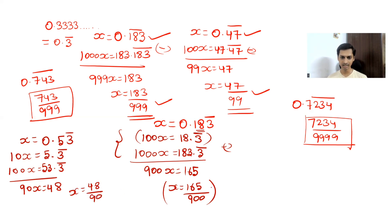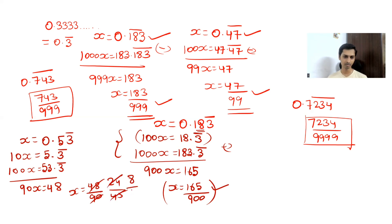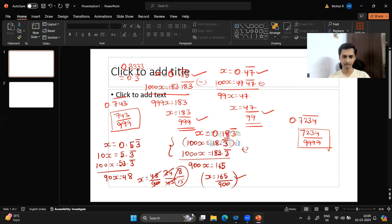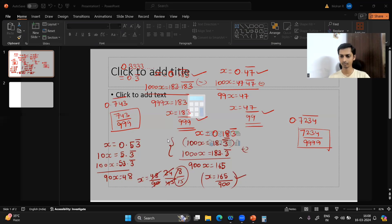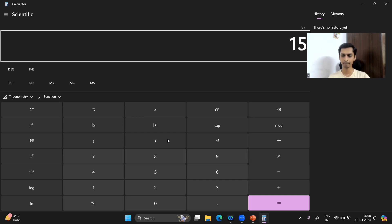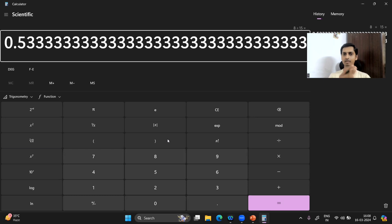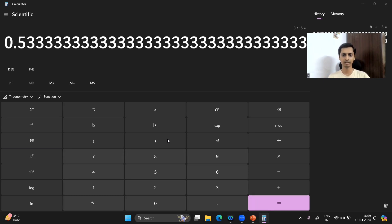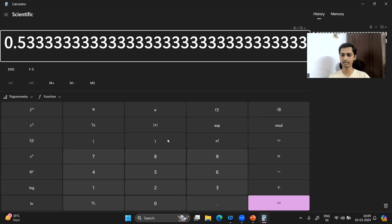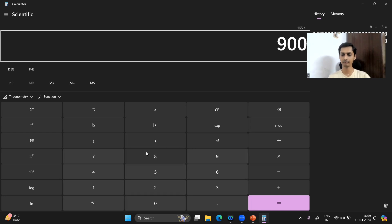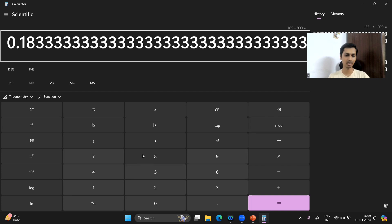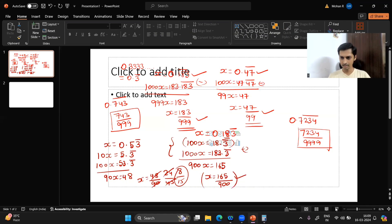We can simplify 48/90: divide by 6 to get 24/45, then divide by 3 to get 8/15. Using a calculator to verify: 8 ÷ 15 = 0.5333..., which is 0.53 bar — correct. Similarly, 165/900 = 0.19333..., which confirms the earlier answer for 0.183 bar (only 3 repeating). That's all about converting decimals to their vulgar fraction equivalents.